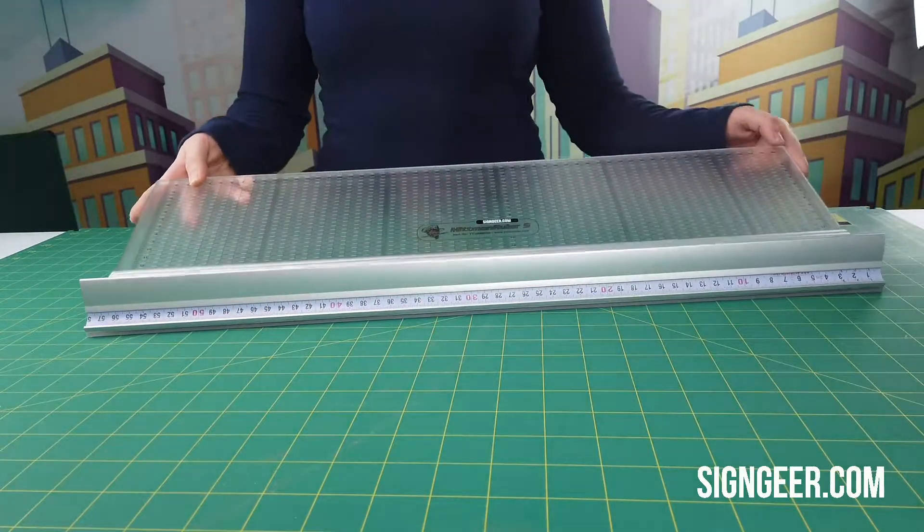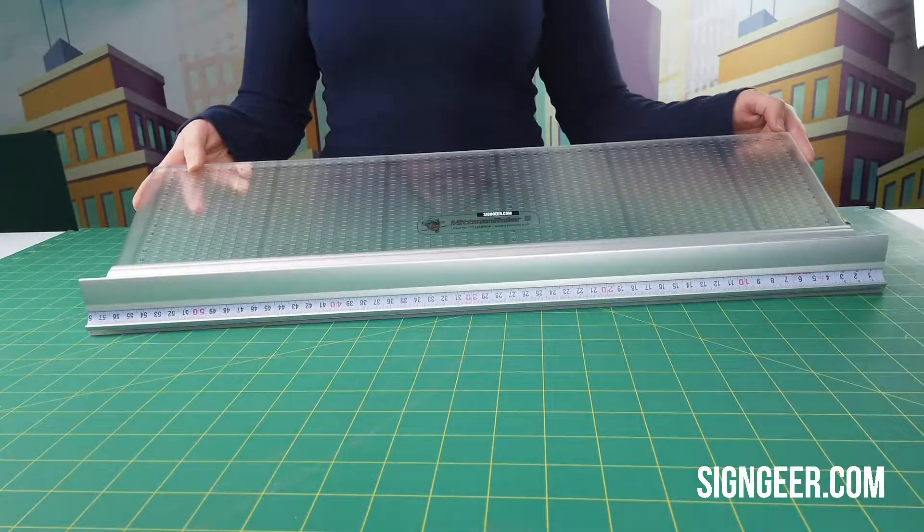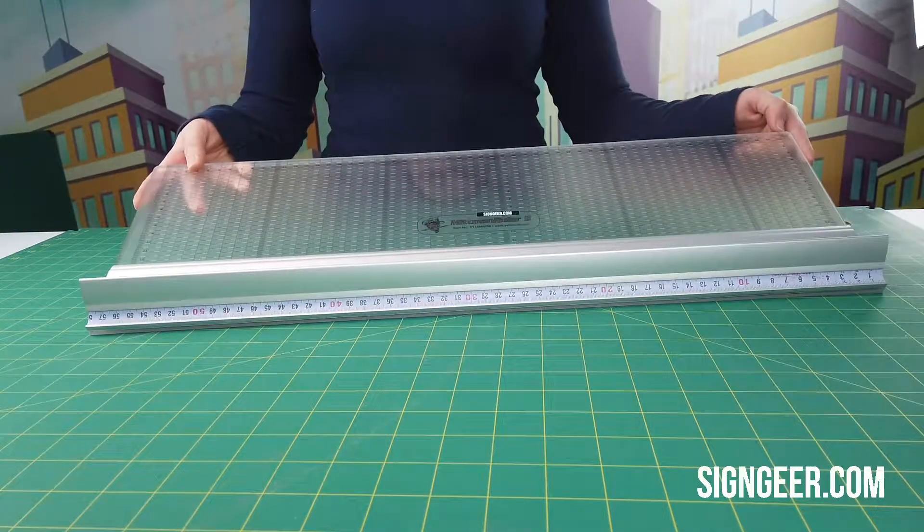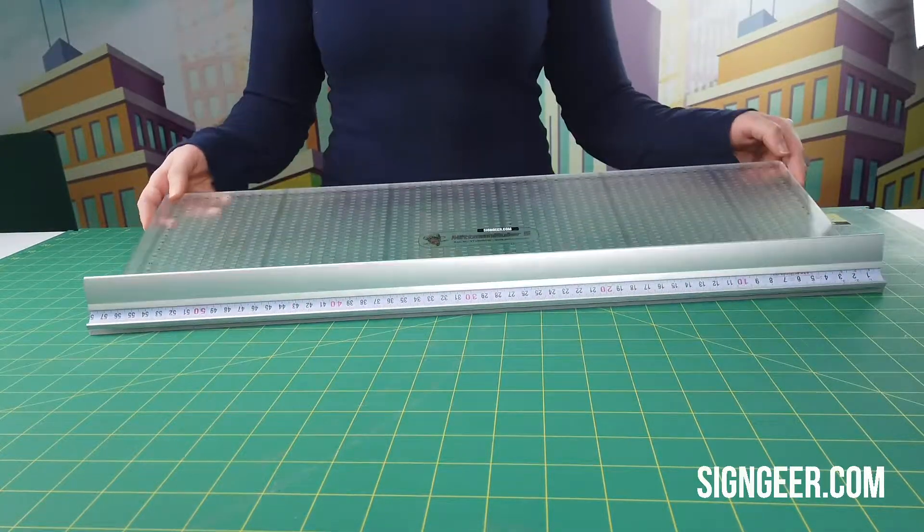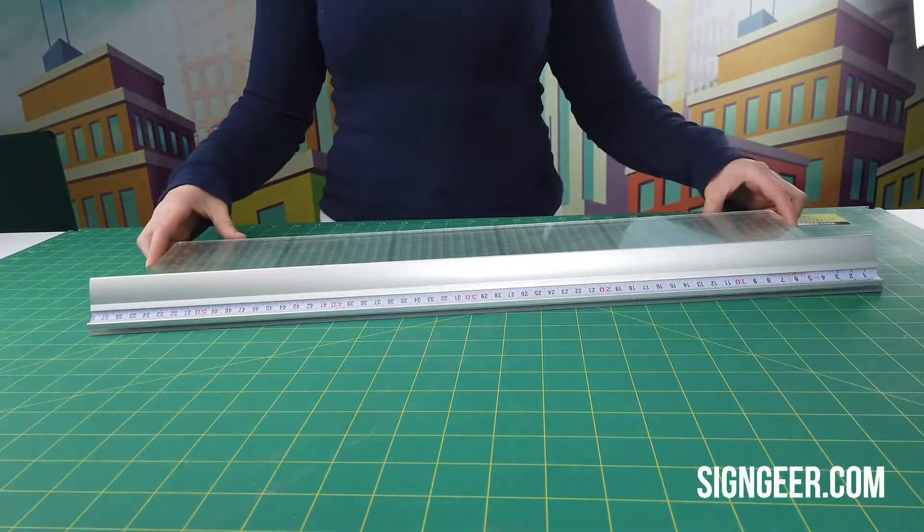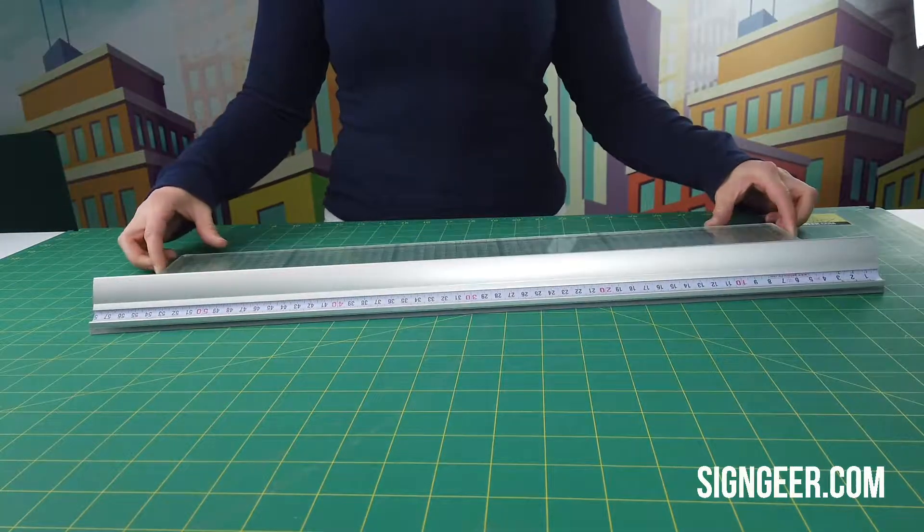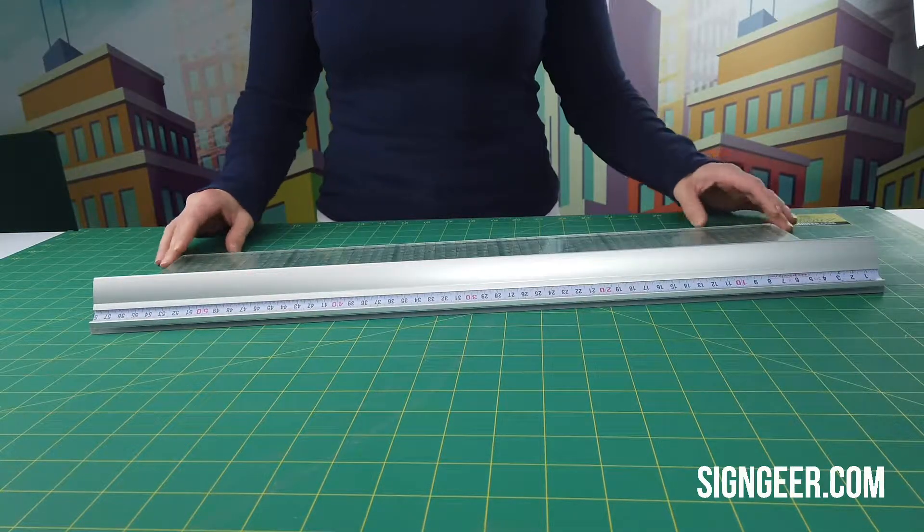This particular edition is the small which is 56cm long. It is also available in other sizes upon request.